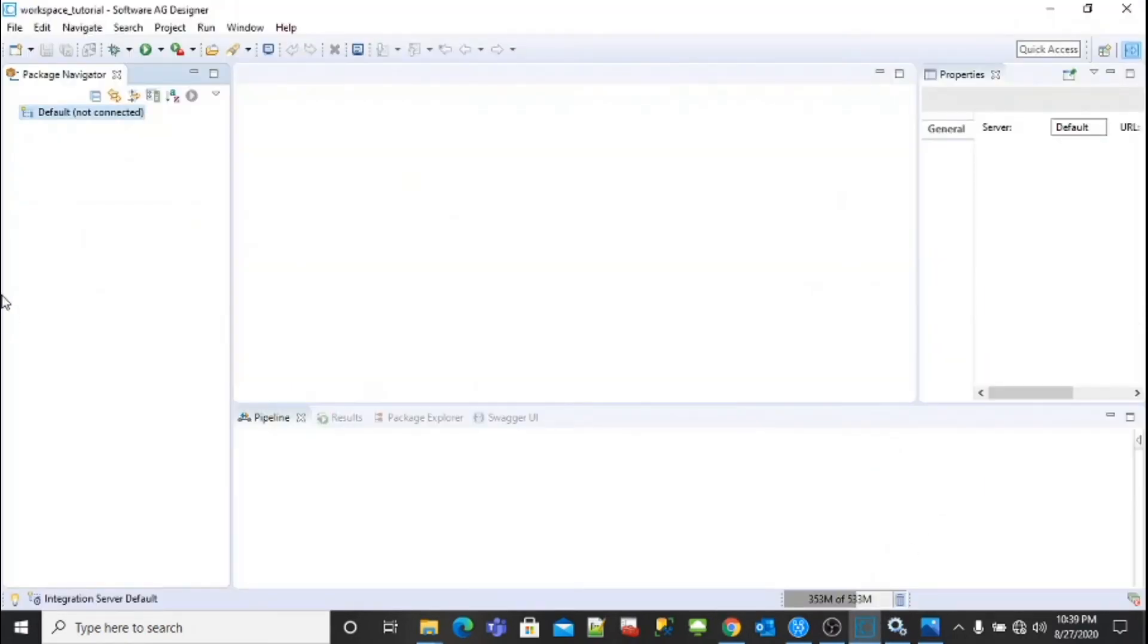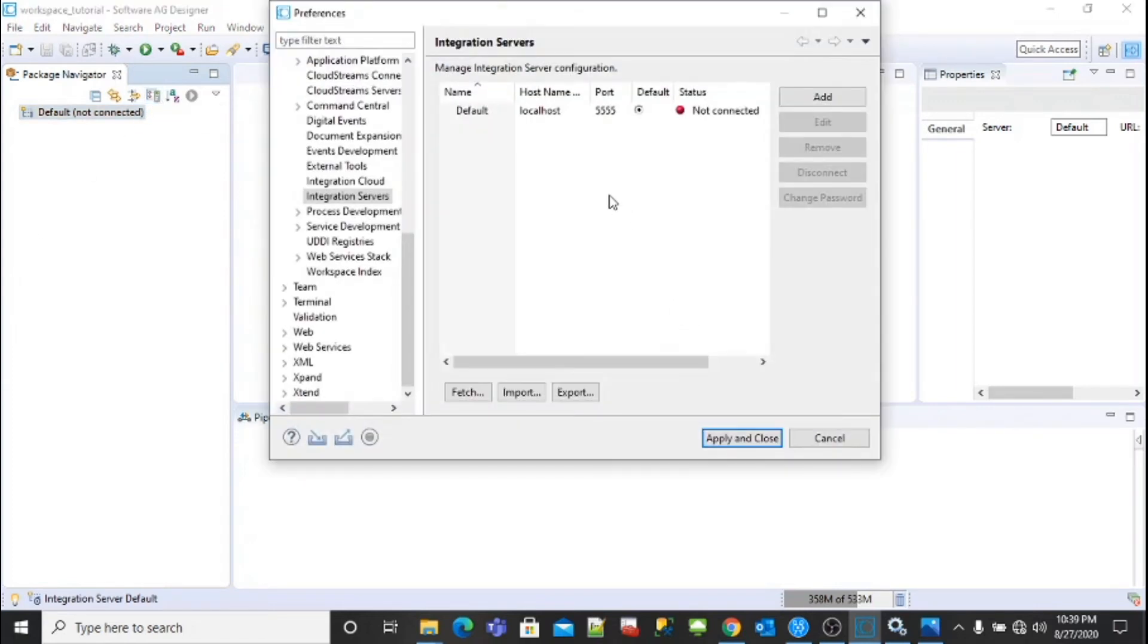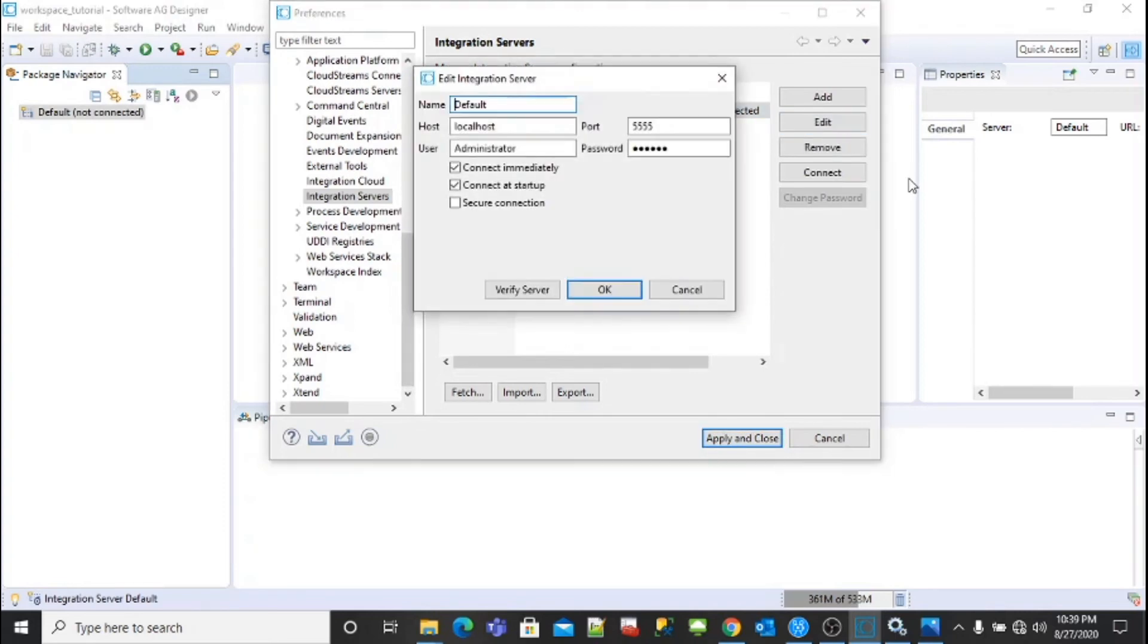Now we will try to connect the Integration Server. Click on this icon. Here you can see the default connection is not connected. Click on edit, provide the correct information like localhost as localhost, port as 5555, username as administrator, password as manage.